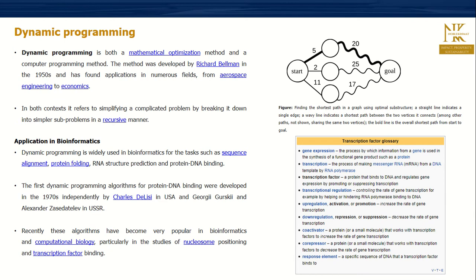This algorithm was developed in 1970 by scientists from the USA and Russia. It has become very popular in bioinformatics because of its studies in nucleosome positioning and transcription factor binding.